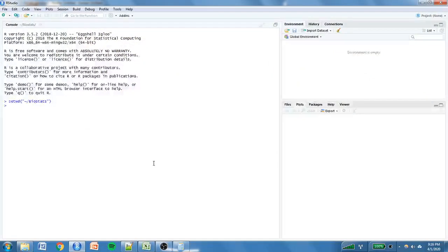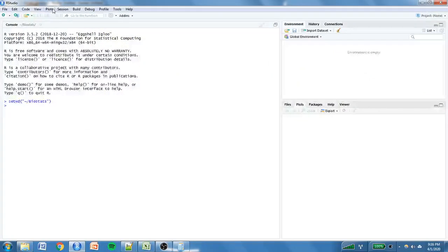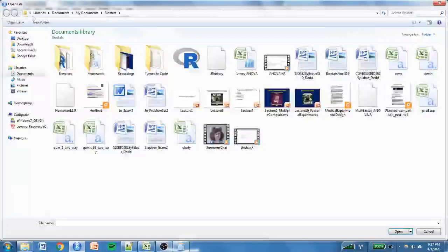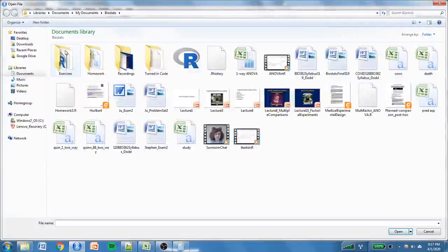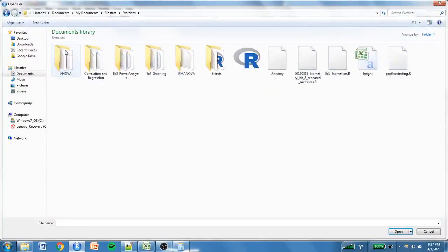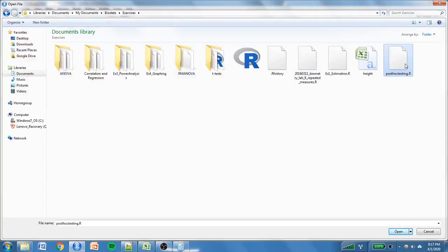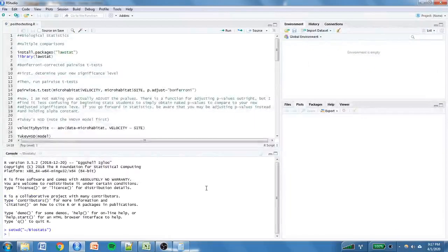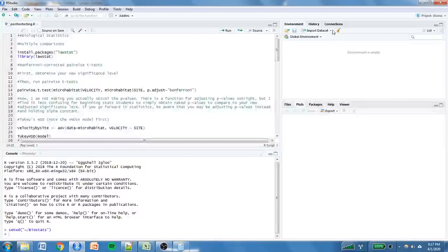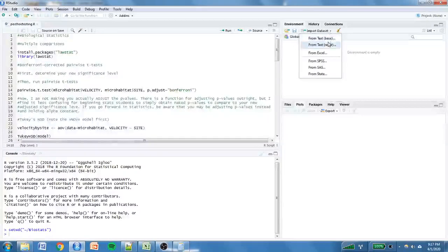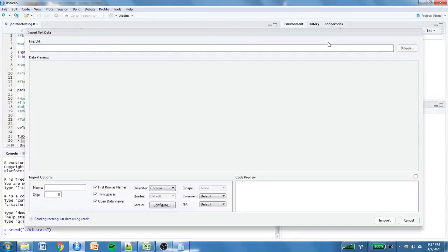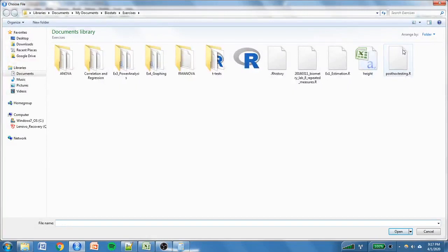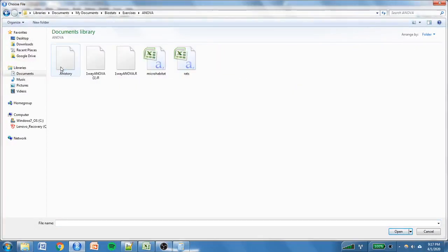I'm using my biostats folder. Then you want to open your post-hoc testing code. We're coming here to the opening folder. I have mine. We're going to be using the microhabitat dataset as well as the rats dataset just like we did for analysis of variance. But for now, I'm just going to upload the microhabitat dataset.